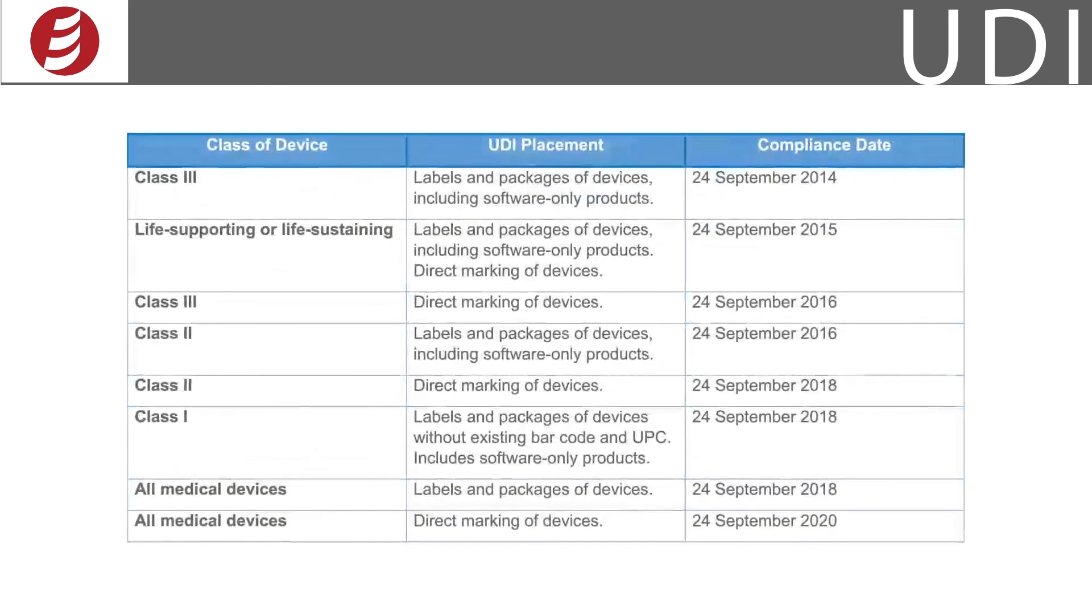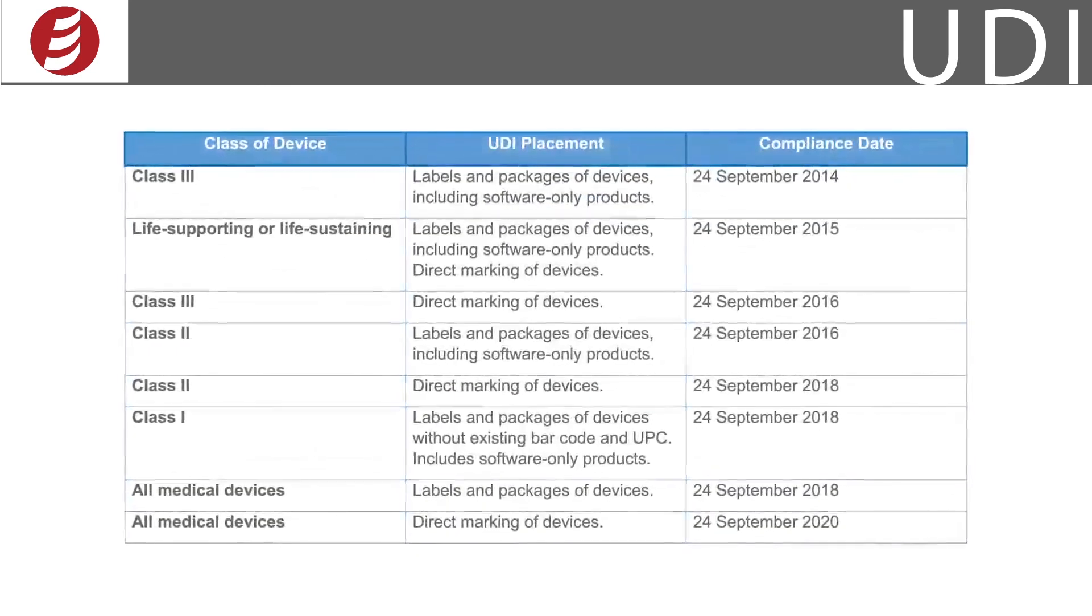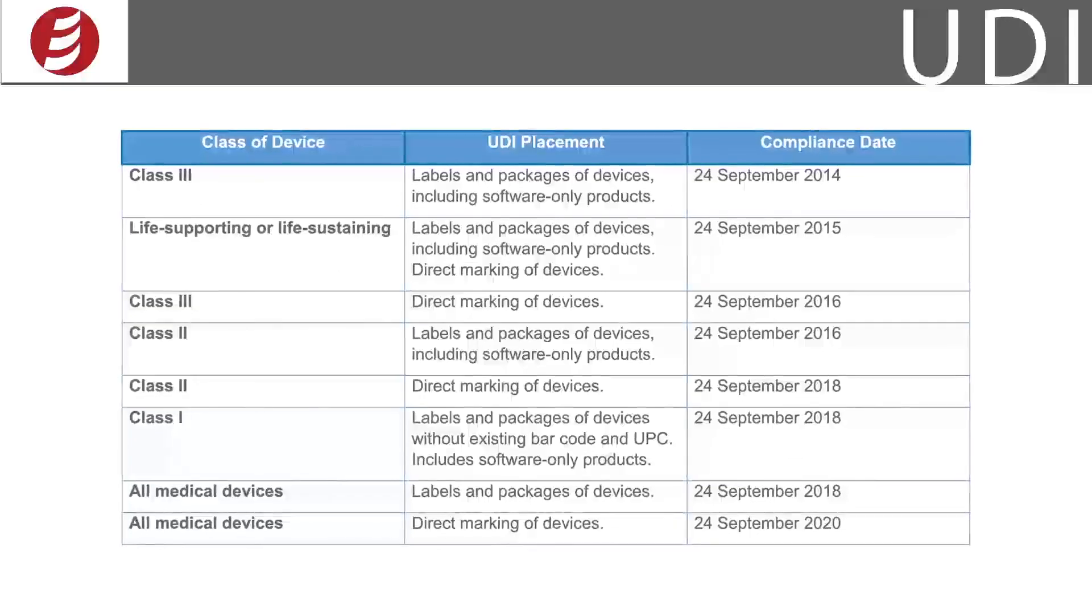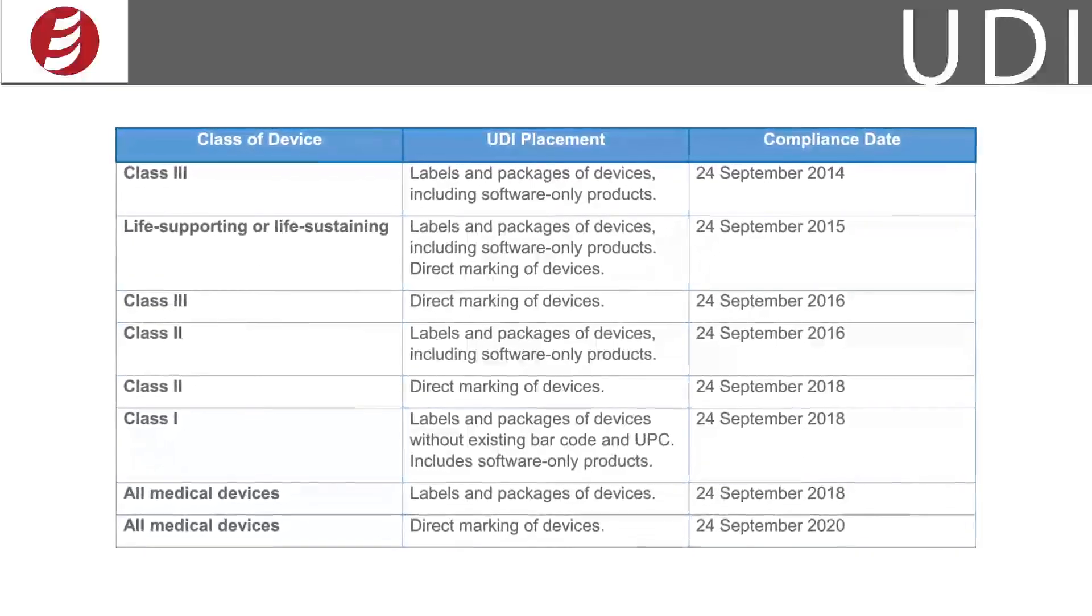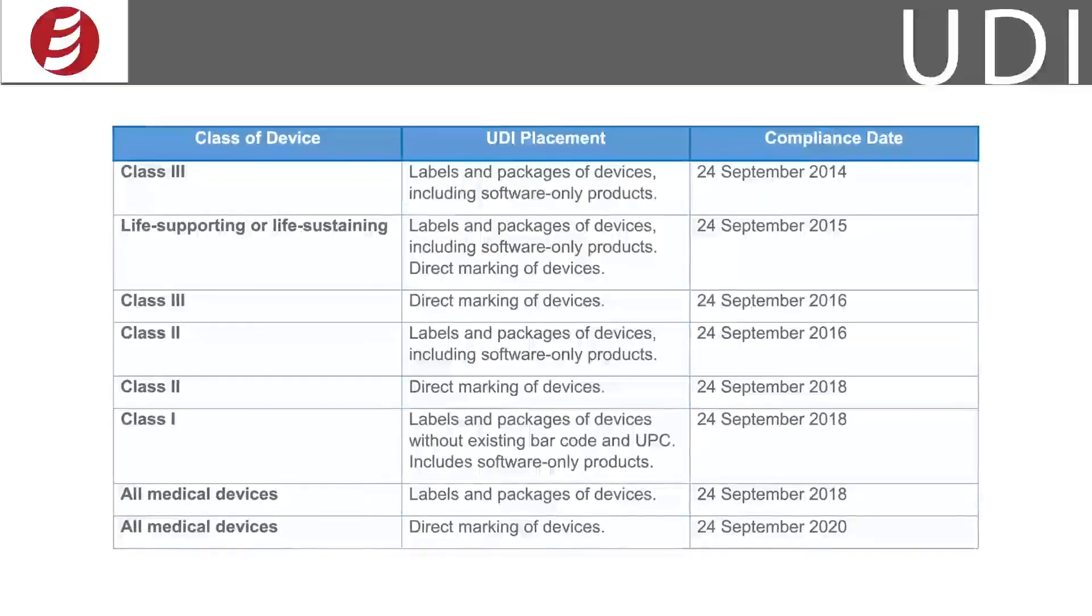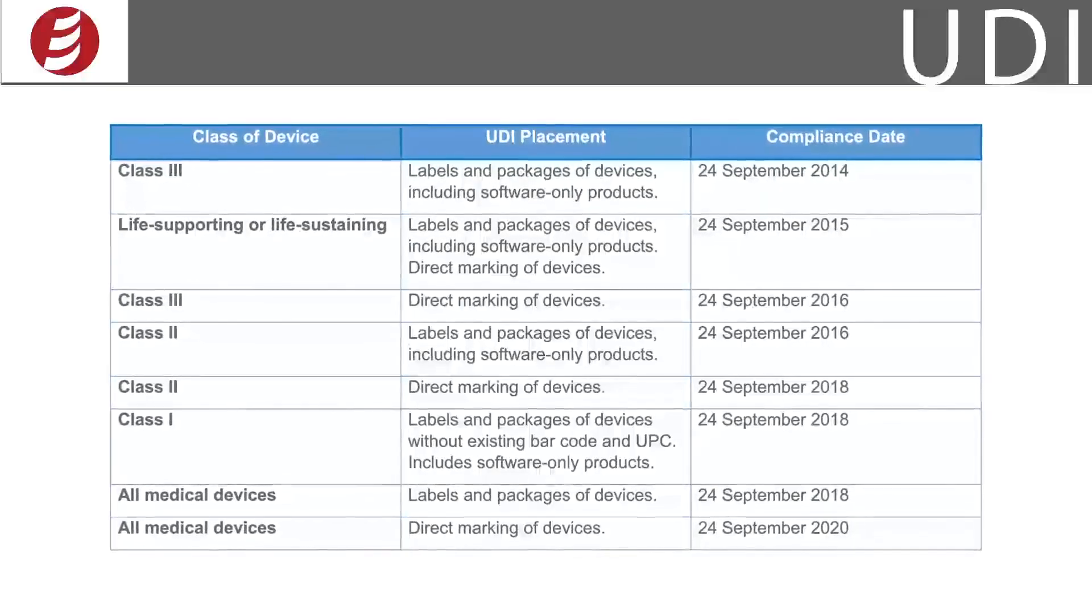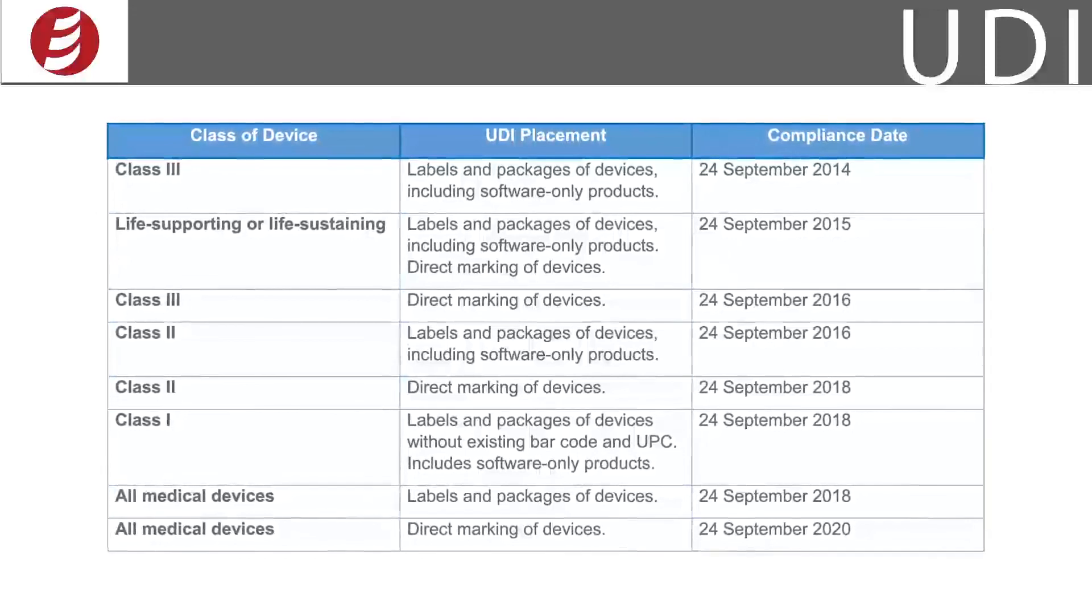So when do you have to be compliant? It varies based on device type, but time is running out. The FDA released this chart depicting key deadlines.